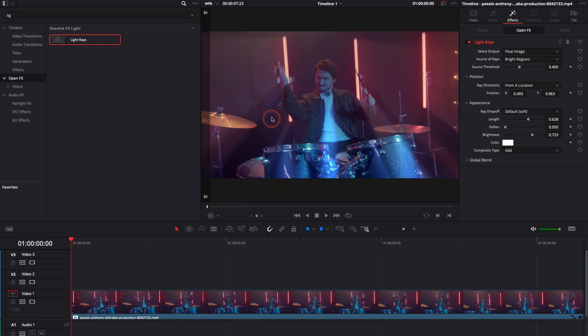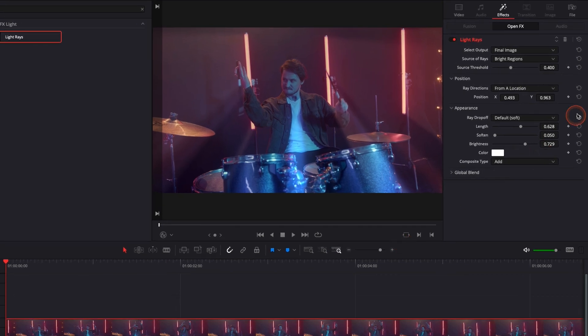To do so, I'm just gonna go at the beginning of the clip here. I'm gonna put a keyframe on the position and I'm gonna continue to move forward until the camera movement stops.